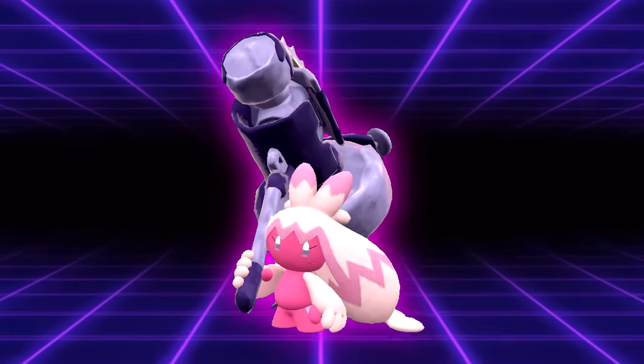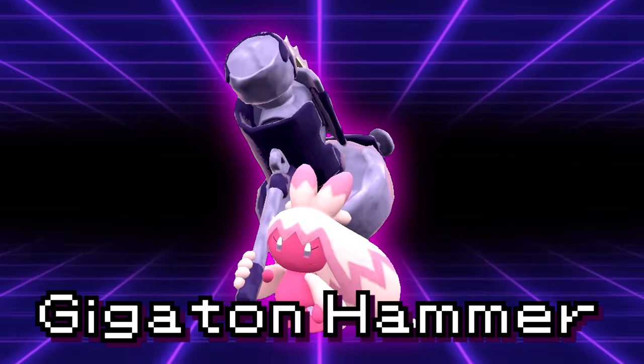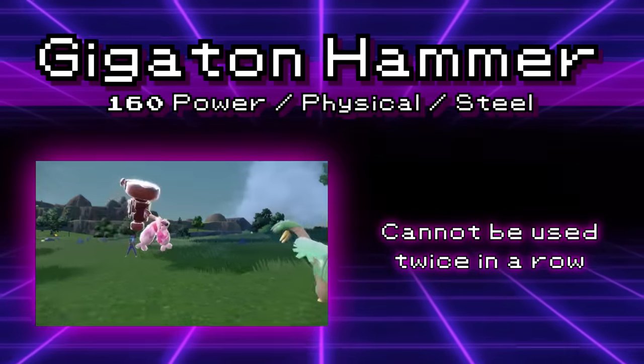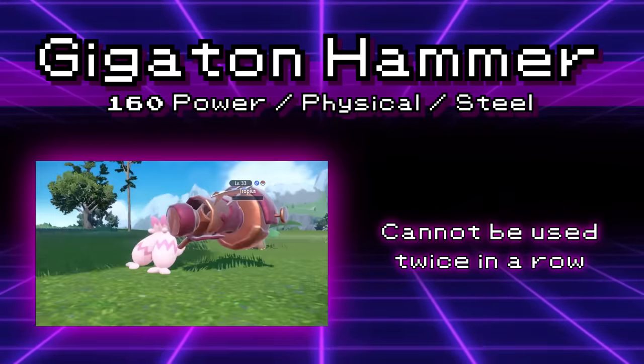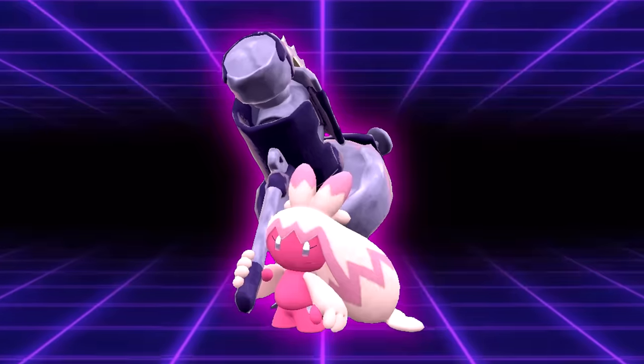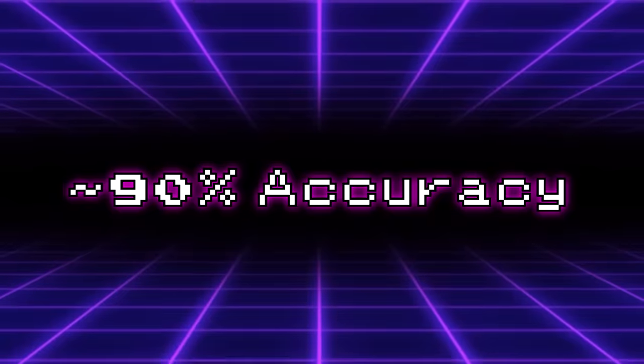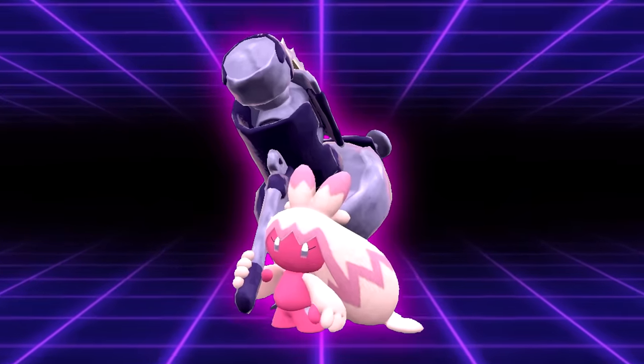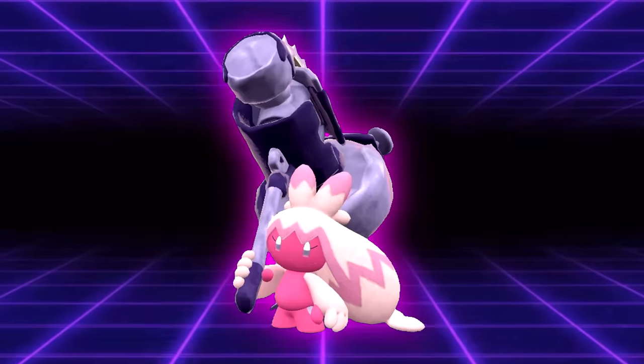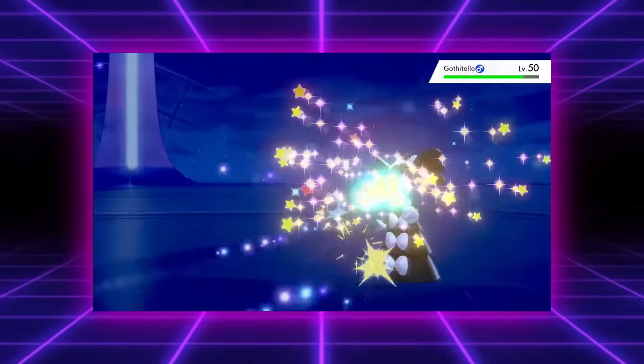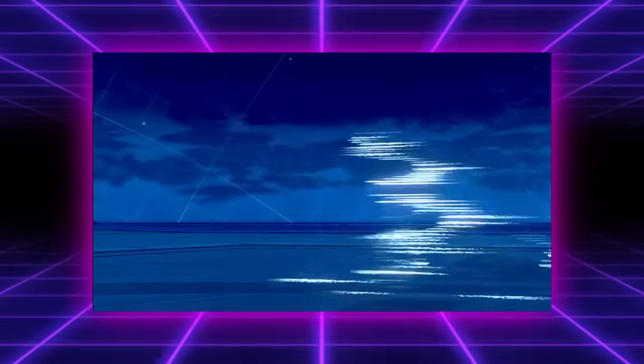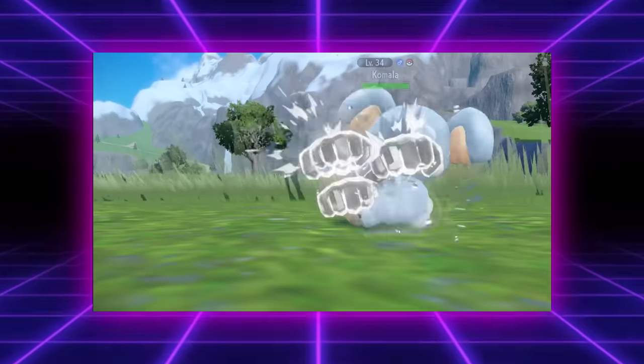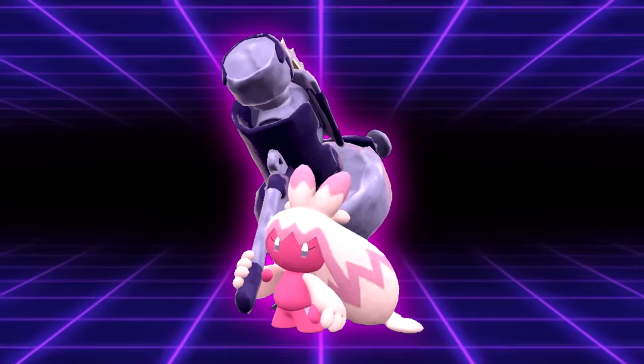Tinkaton is the sole user of the physical steel type move Gigaton Hammer. This attack has 160 base power and only has the drawback of not being able to be used in succession. It's a pretty ridiculous move on paper considering you can't miss. Most moves that hit higher than 150 base power at least have a small chance of failing, like Giga Impact or Blast Burn. But no, this is just a really reliable attack that can't be used twice in a row. Steel types across the board would love to have this tool at its disposal. Metagross would never need to worry about missing another Meteor Mash, Escavalier would have a stronger move than Smart Strike, and Scizor could actually run a decent steel stab other than Bullet Punch.